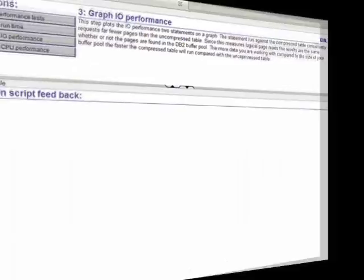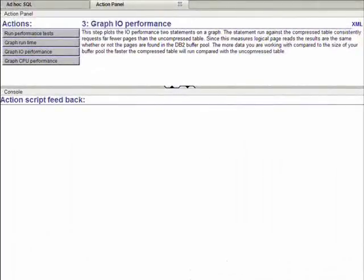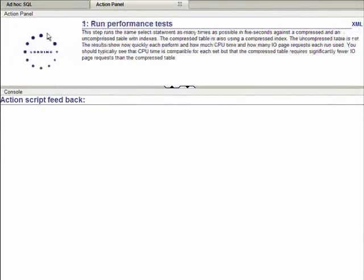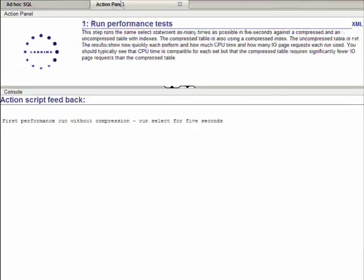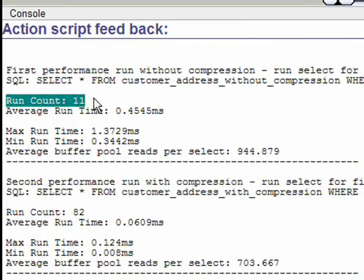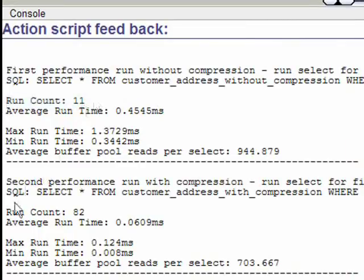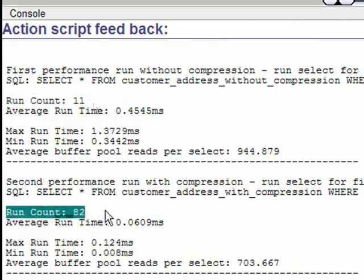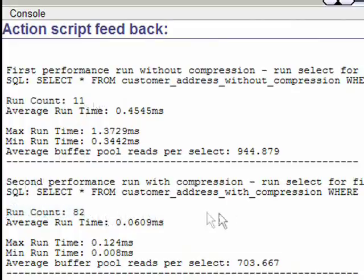Index compression can also help performance. Just as compression reduced IO in the last test, compression can also help the performance of indexes. In this case, we are running a select with a where clause against each table. The where clause ensures that the indexes are used. In the same five second period, this statement ran 11 times against the uncompressed table and index, while it ran 82 times for the compressed table and compressed index.